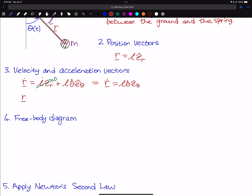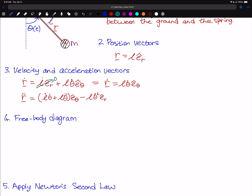Now we compute the acceleration. R_double_dot: using product rules, we get (L_dot * theta_dot + L * theta_double_dot) in the E_hat_theta direction, minus L * theta_dot_squared in the E_hat_R direction — this comes from taking the derivative of E_hat_theta. Since L_dot is zero, R_double_dot simplifies to minus L * theta_dot_squared * E_hat_R plus L * theta_double_dot * E_hat_theta. That concludes the kinematics.